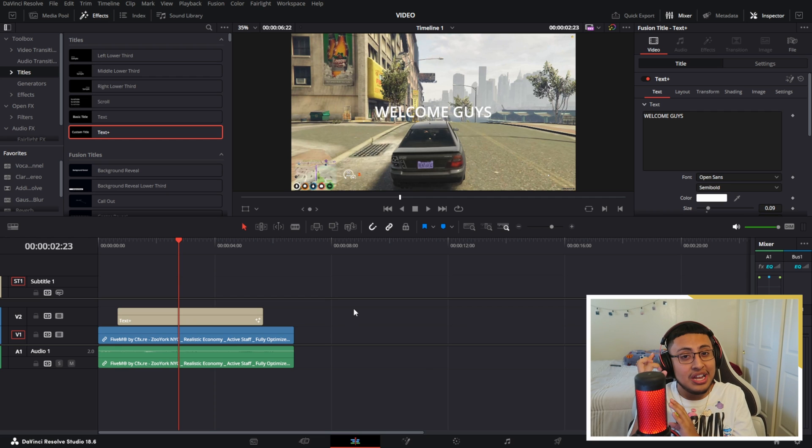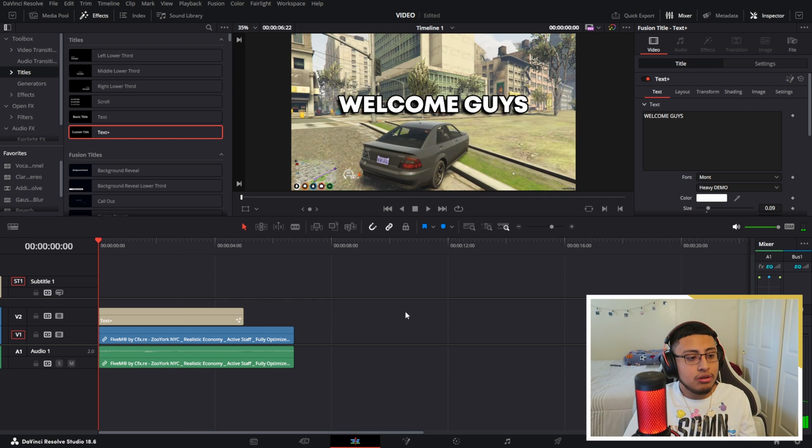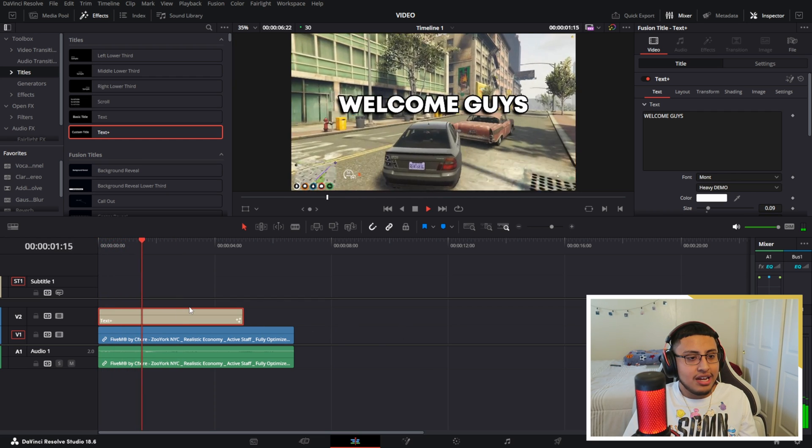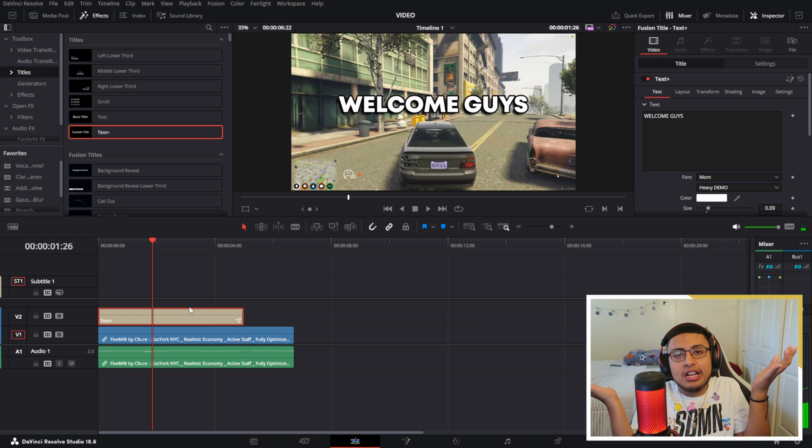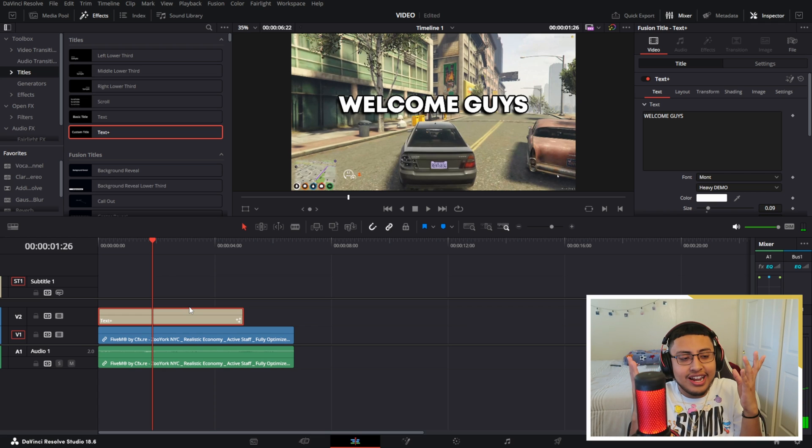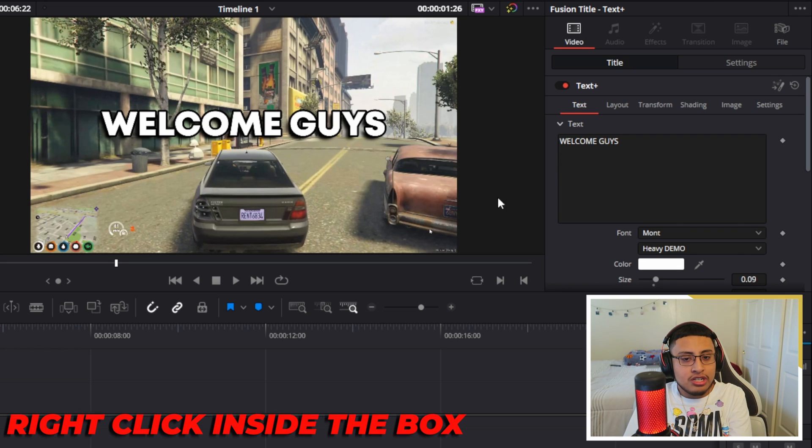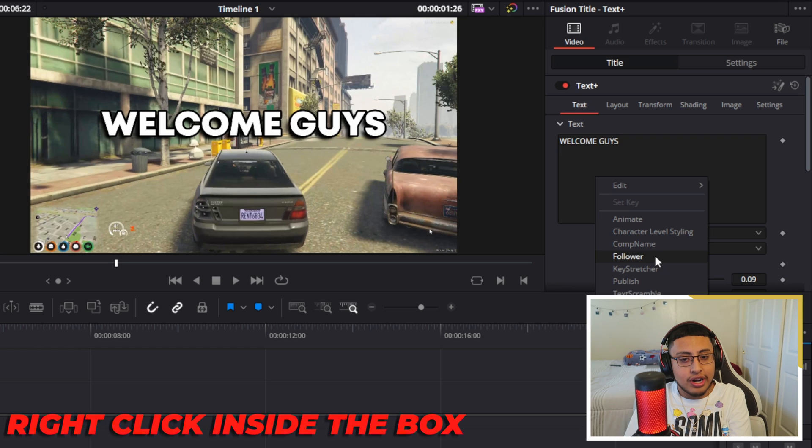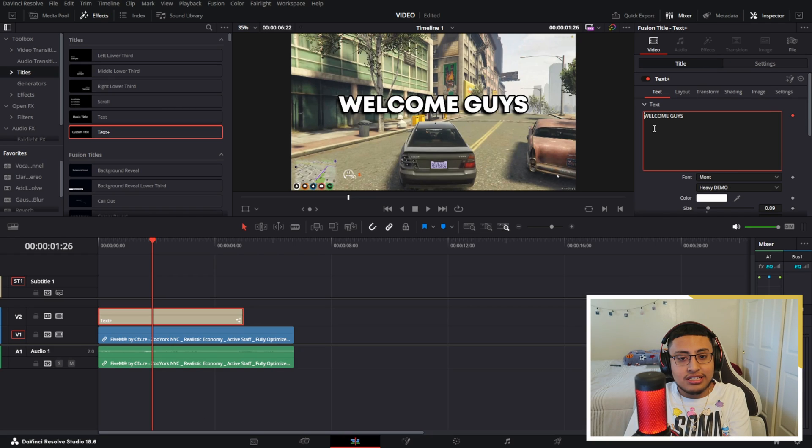So this is now my text. I just added an outline and a shadow. Now what you guys want to do is go to your follower right here, and something is going to activate.